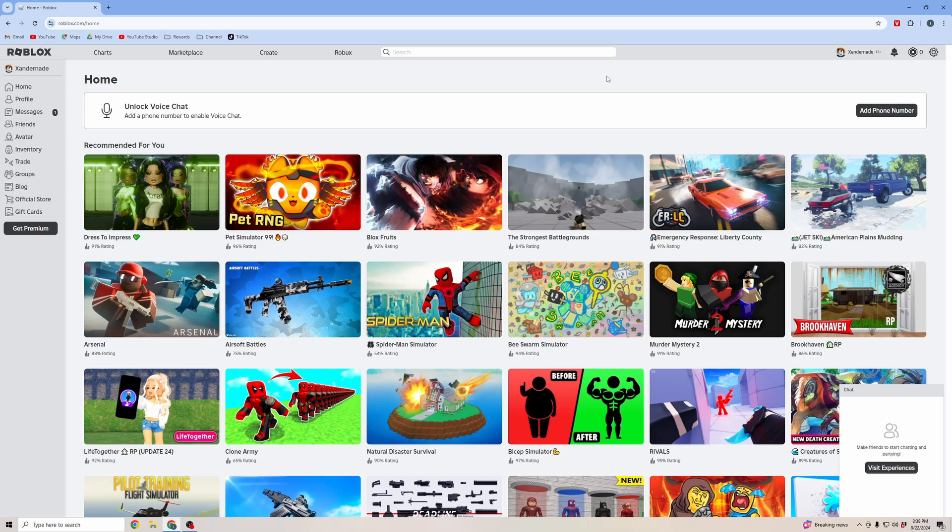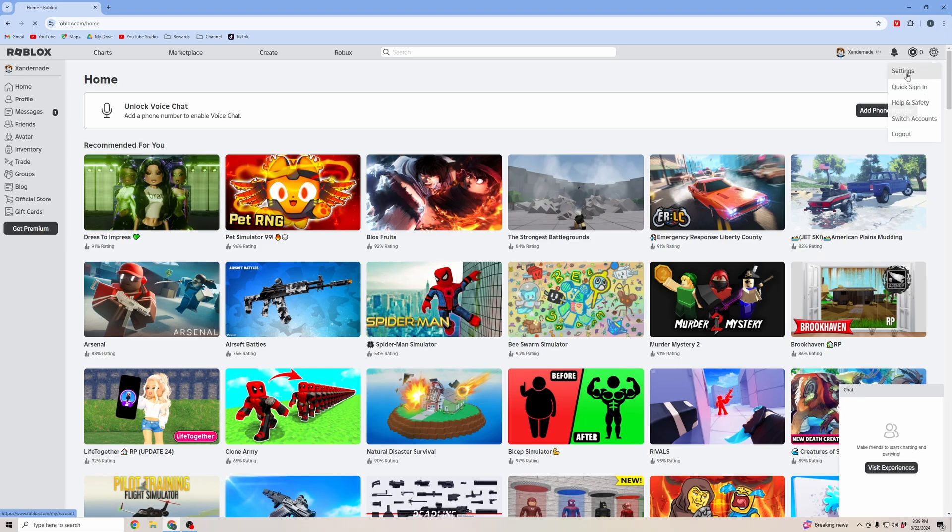First, you're going to want to go to Roblox and log in to your profile. Once you're logged into your profile, you're going to want to go to the top right and click on the settings gear. Then click into settings.